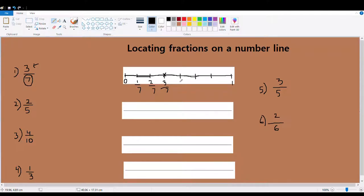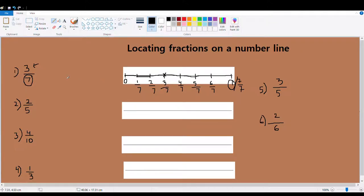This mark is my four out of seven equal parts. This mark is my five out of seven equal parts. This is my six out of seven equal parts. And this is my seven out of seven equal parts — in other words, you can say it's one whole. Since we are done locating three out of seven, we move on to number two.